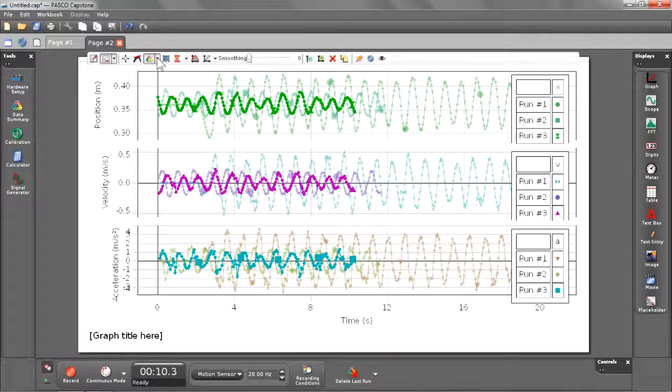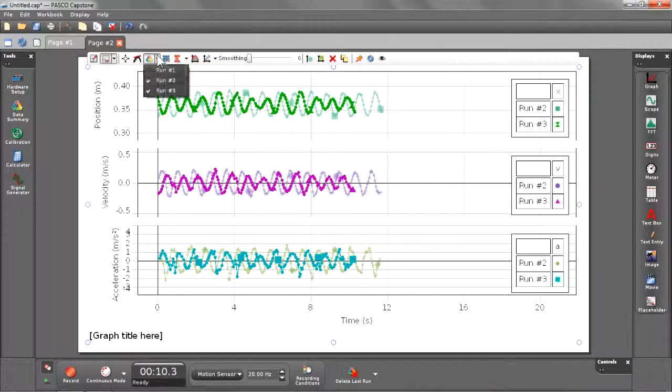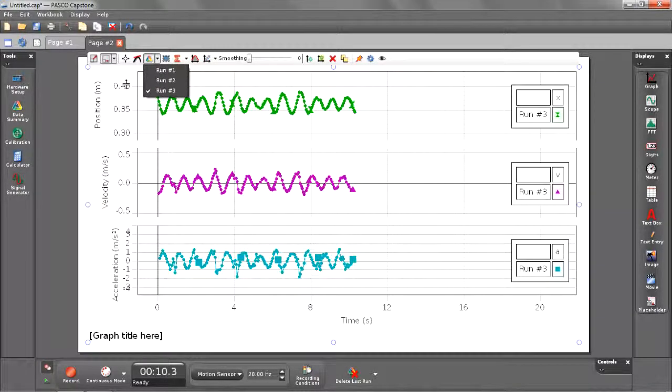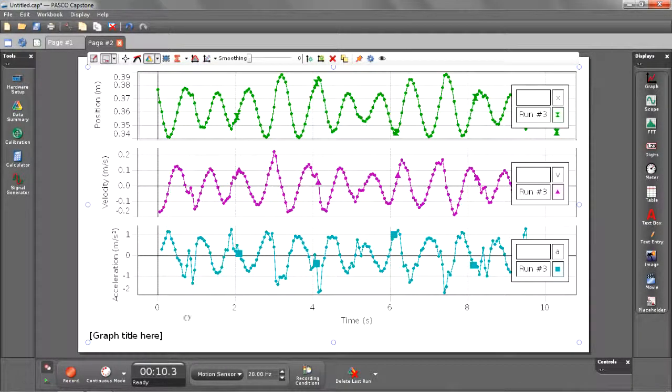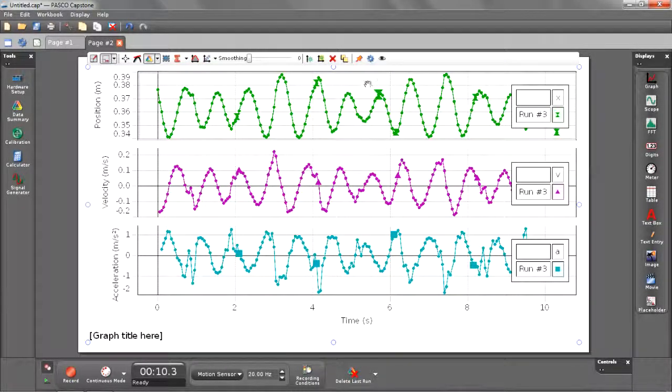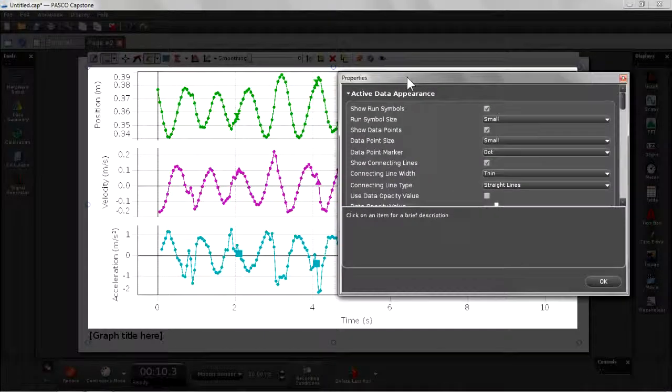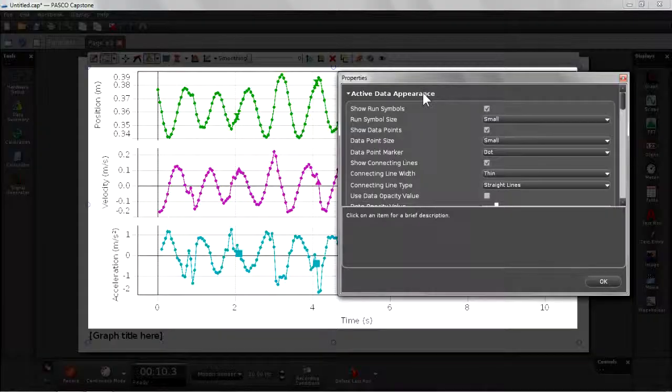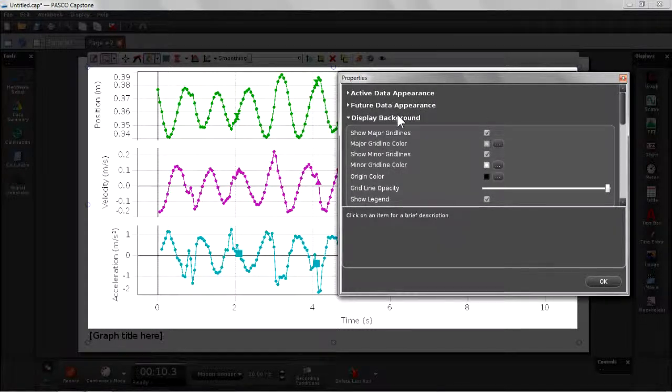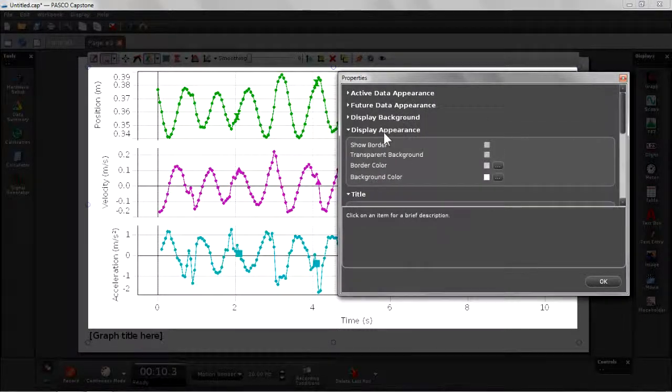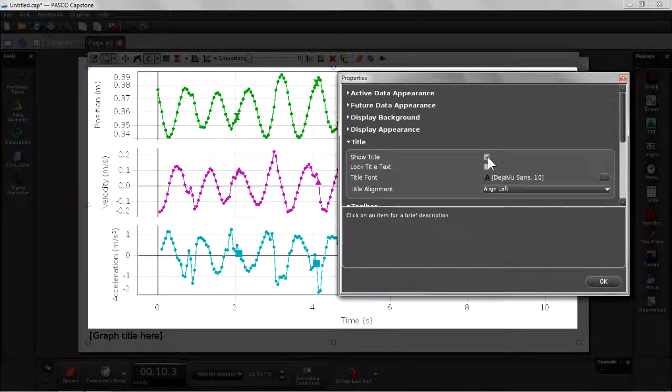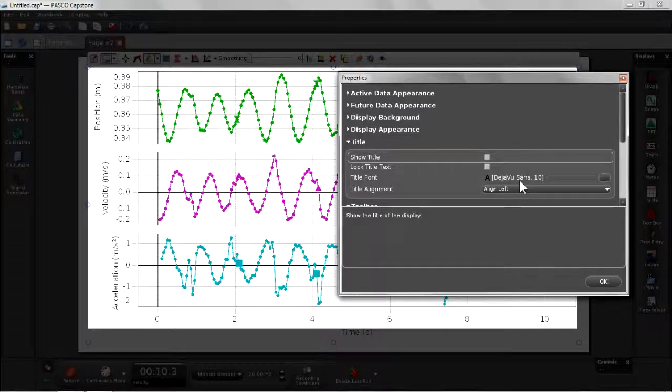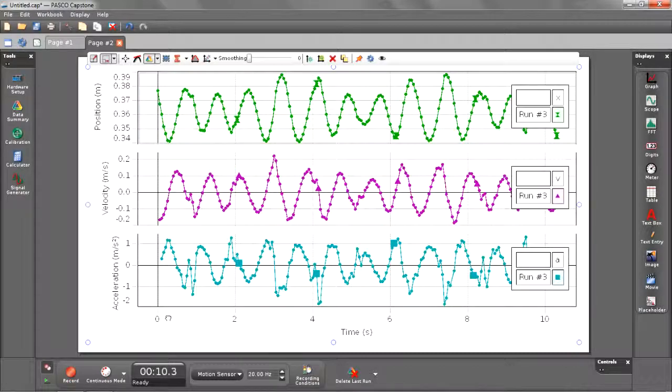So for this last step, I want to go through and customize my graph so I can present it to my teacher. Let's go ahead and uncheck run number one and run number two. Just zoom in on run number three. I'm also going to turn off my title, which is shown by default here in the lower left hand corner. I can do that by selecting my graph display properties. And notice this is also where you will have further control on your graph display options, such as your active data appearances, your future data appearance, the display background options, the display appearance. Notice that my show title is currently checked. That's the default behavior. So I'm going to uncheck that and confirm that with the OK button. And you'll see that the graph title is no longer being shown.